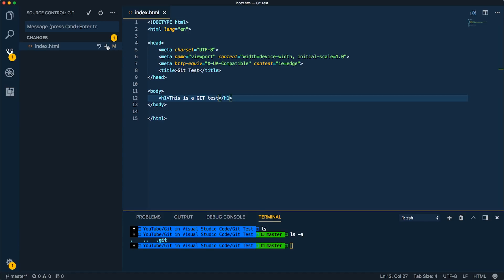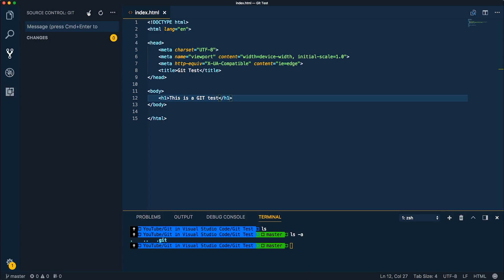So let's go ahead and stage this. Let's give a message. So created index.html skeleton is what we'll do. And go ahead and commit that.